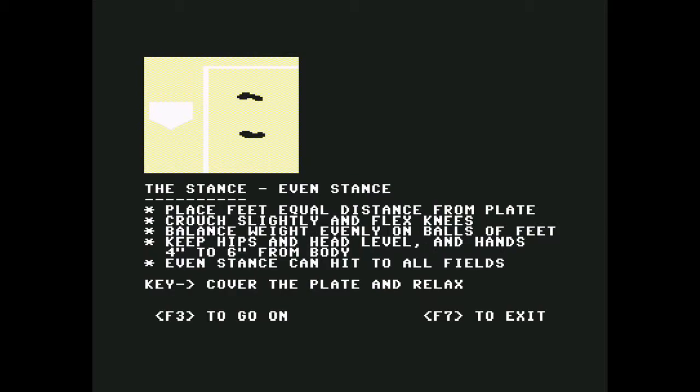It says kiss to you my new friend. God damn it, all right, now it's going to load all fast. Place feet equal distance from the plate, crouch slightly and flex knees. Even stance can hit to all fields. Okay, so basically the same except you don't move your feet. Basically the way I understand it.